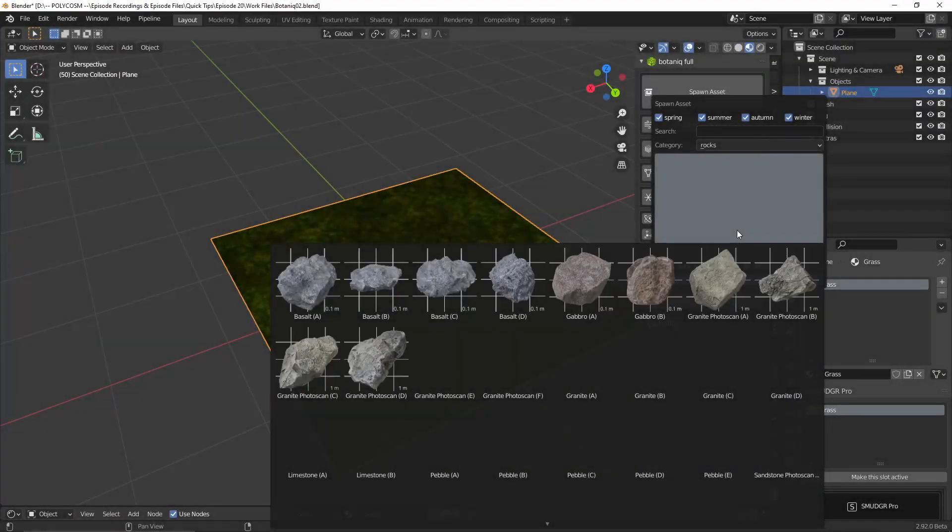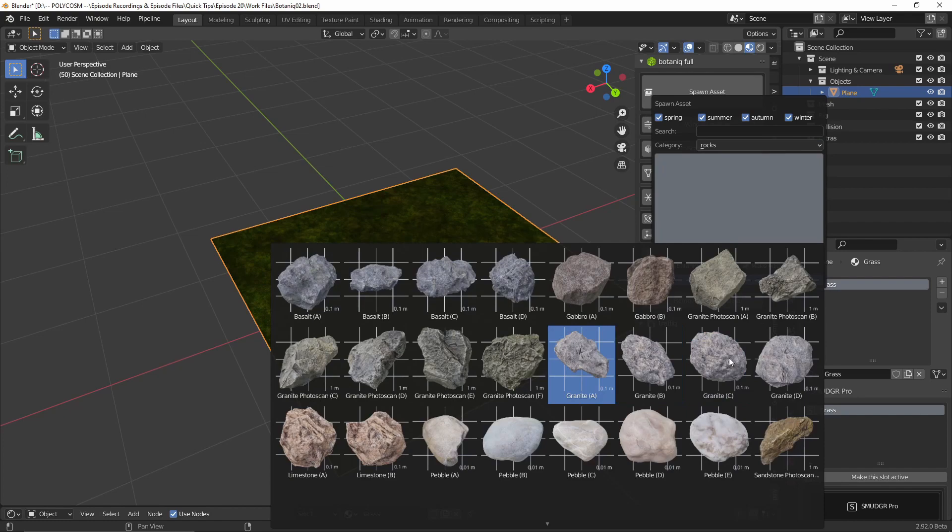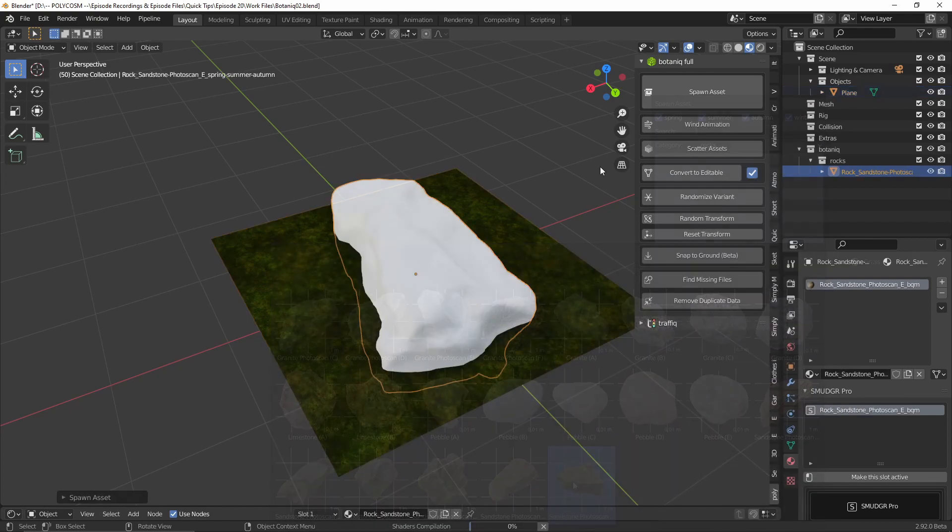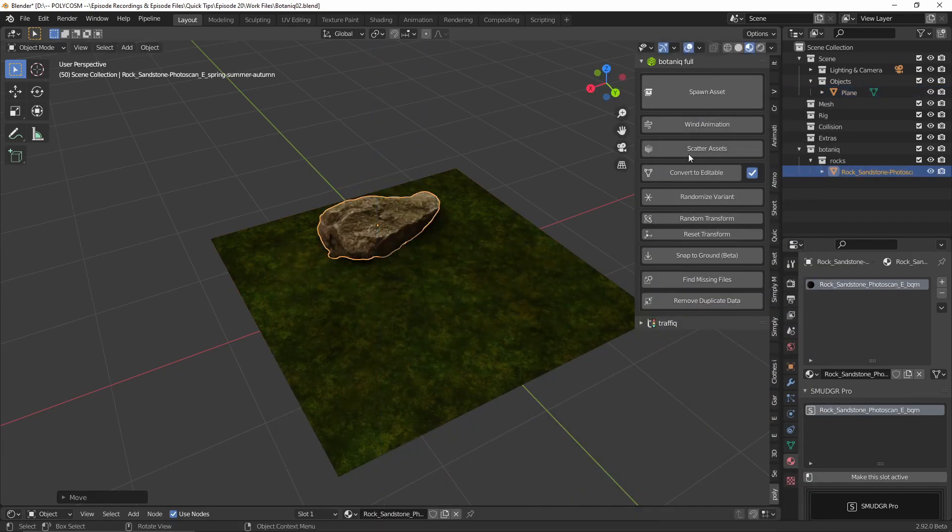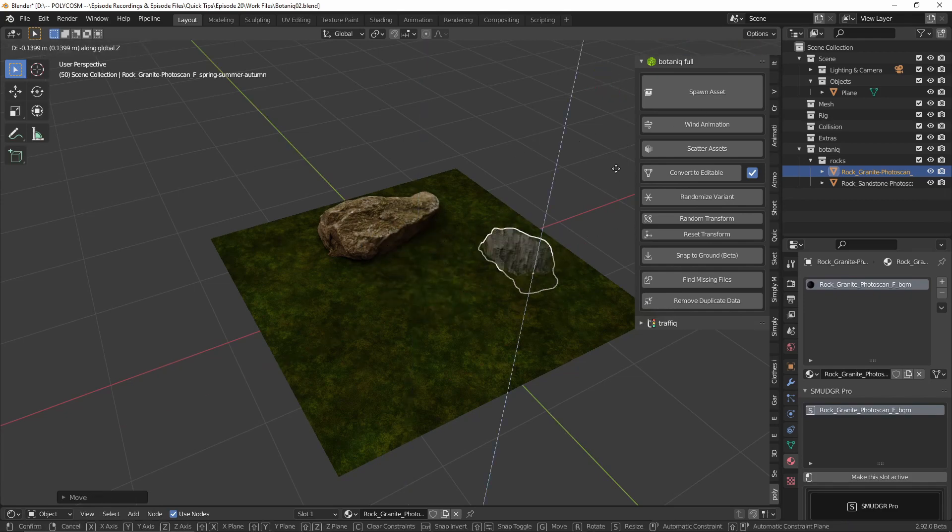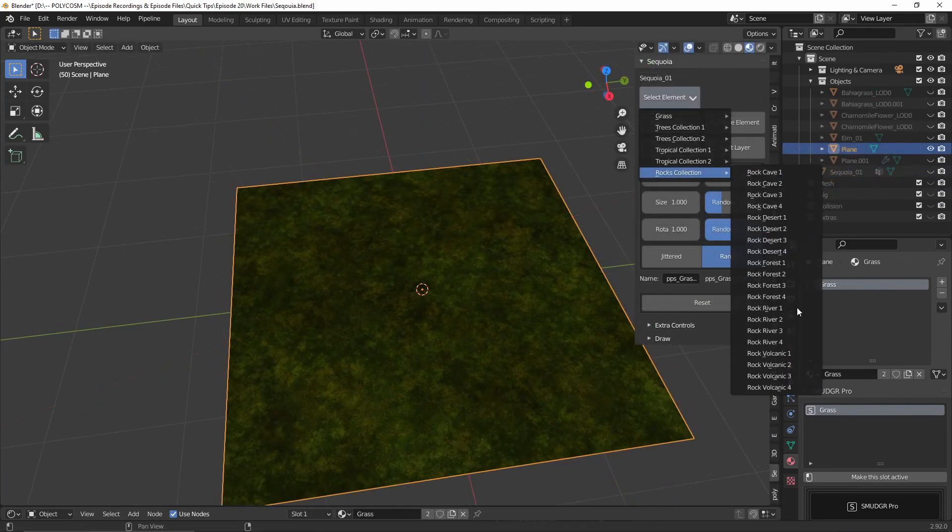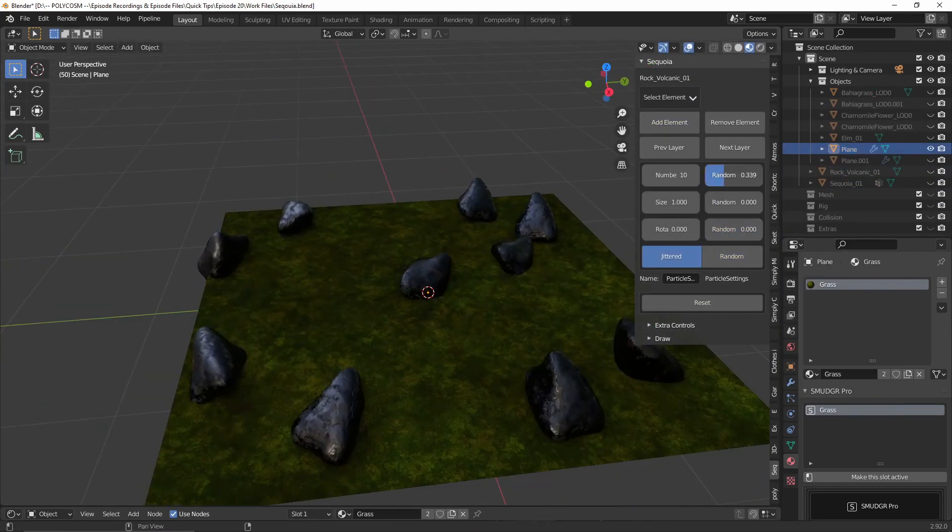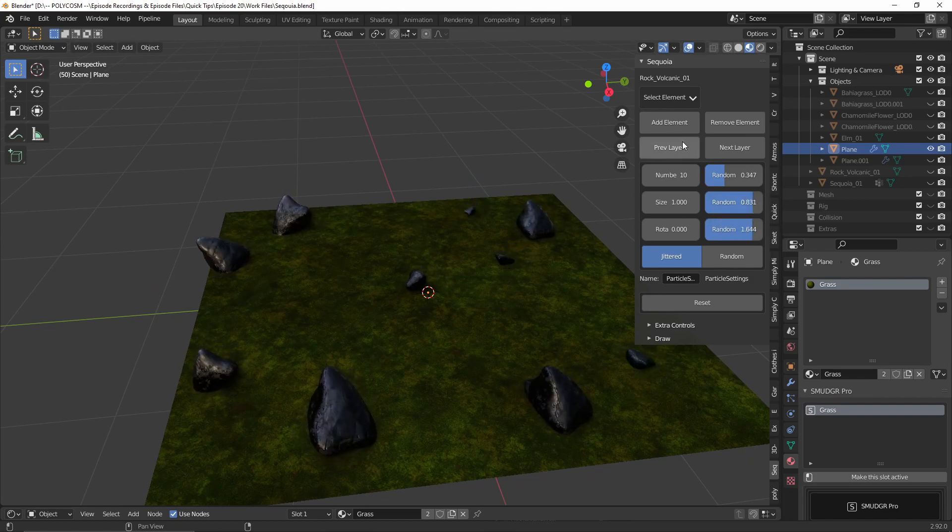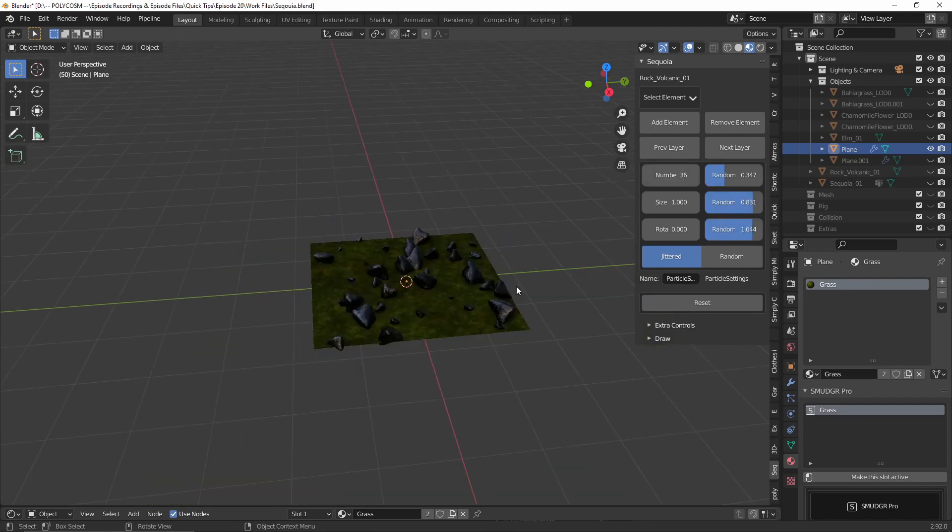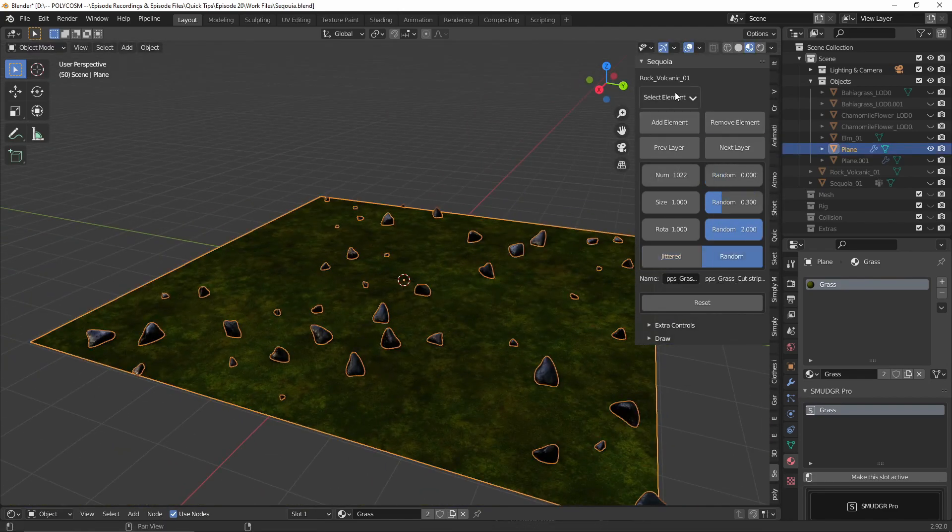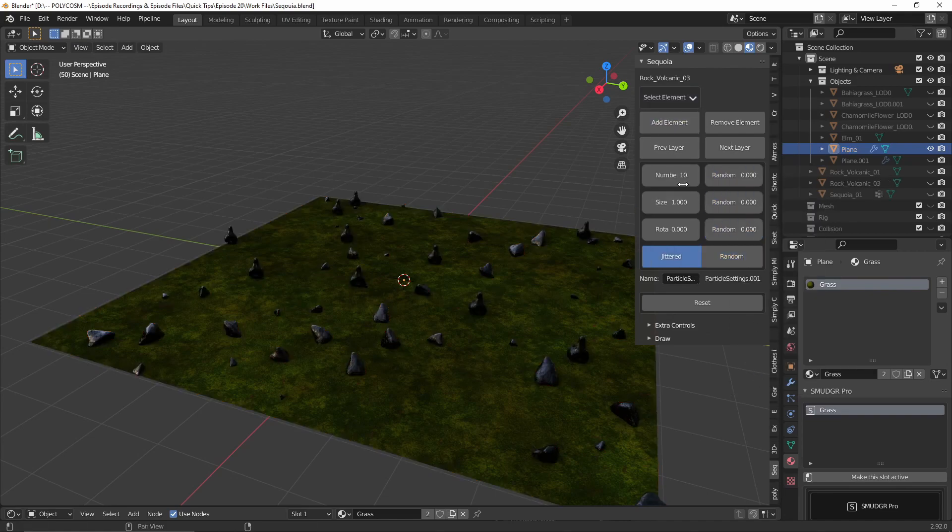And what about rocks? So starting off with Botanique, you do get a few rock options to choose from, but it sort of works like the trees, meaning you just mostly import one by one. Whereas with Sequoia you get to scatter rocks, which I think is such a great feature. Also you get a few more rock assets to choose from than you would in Botanique.